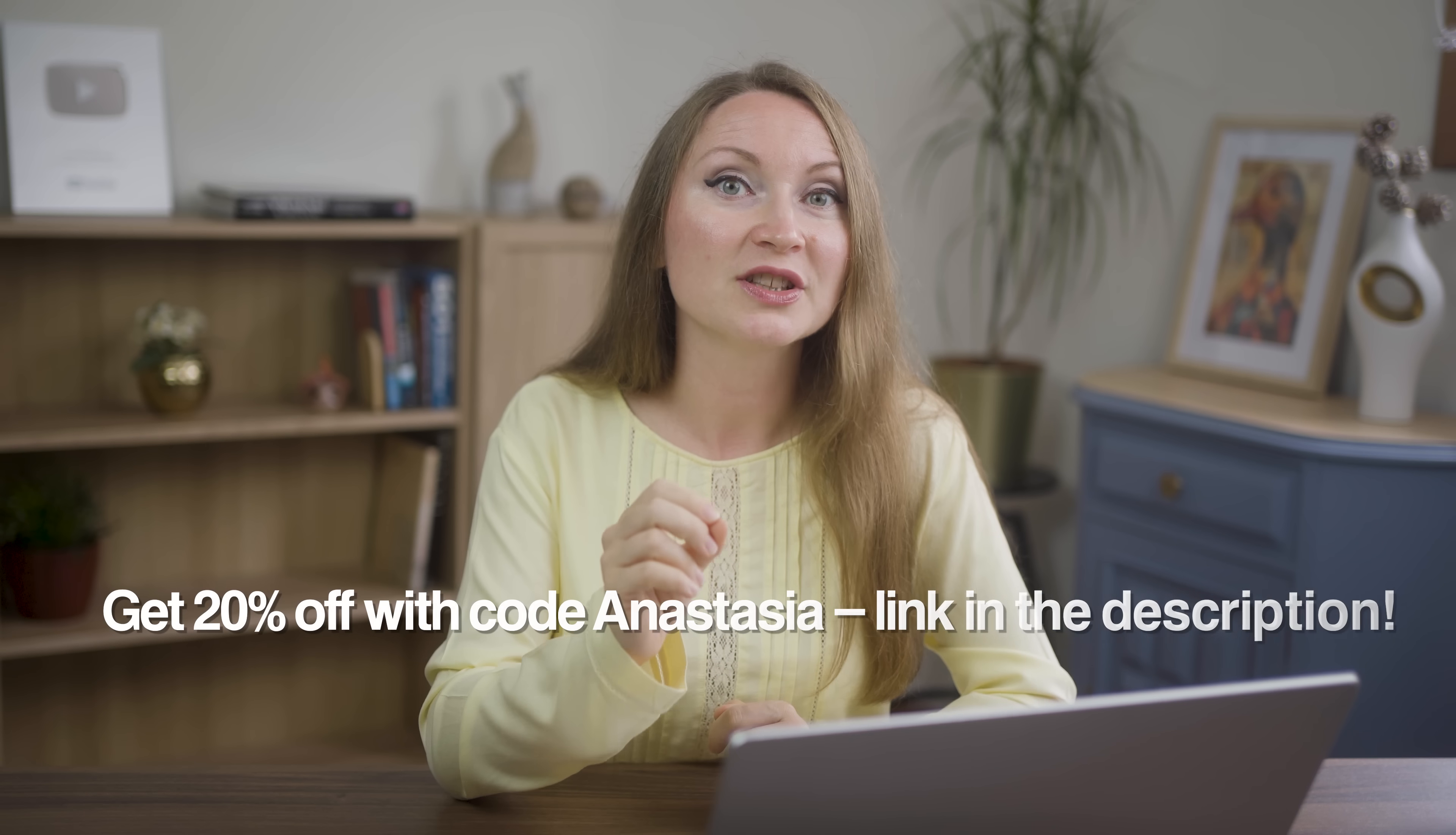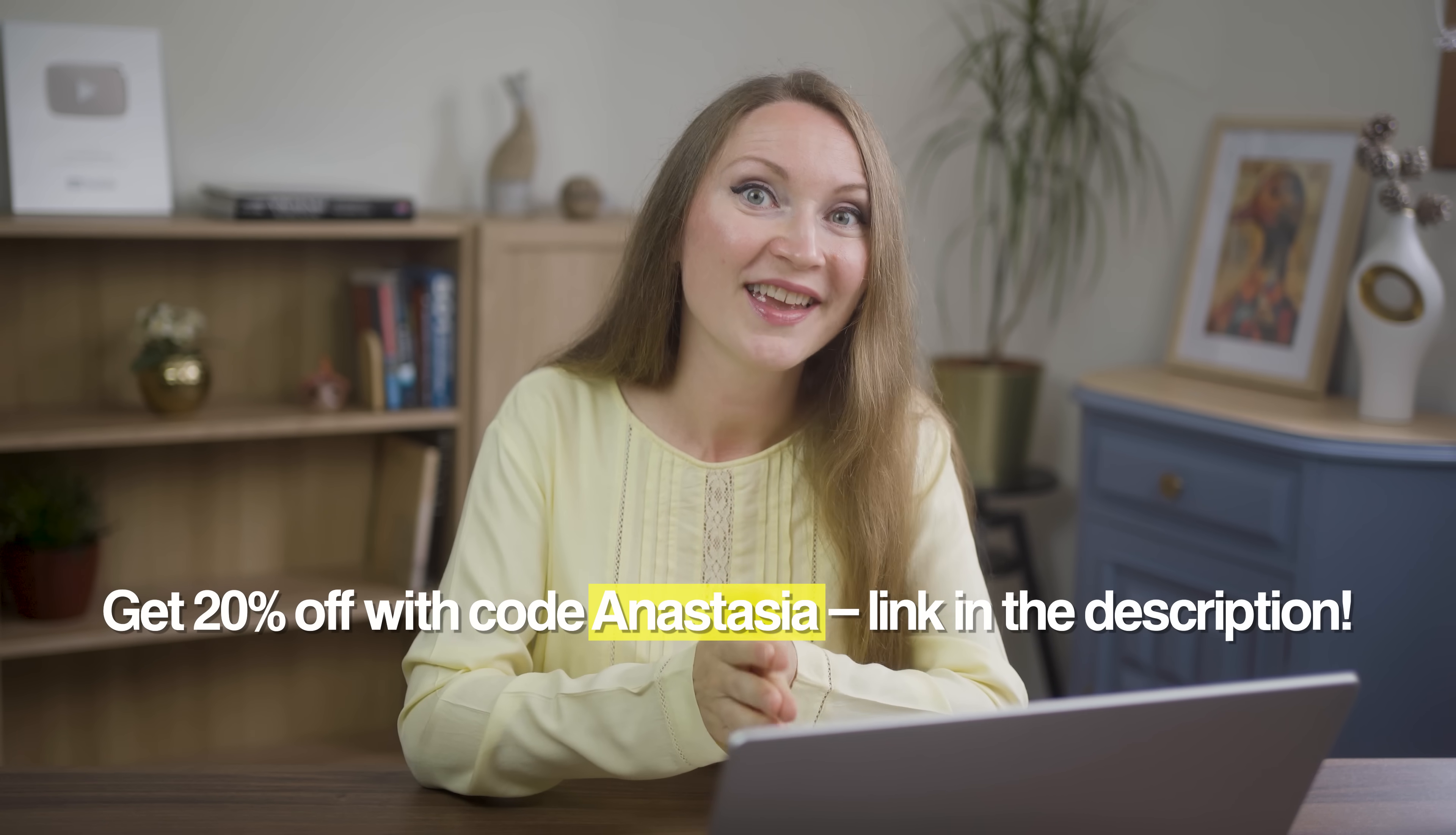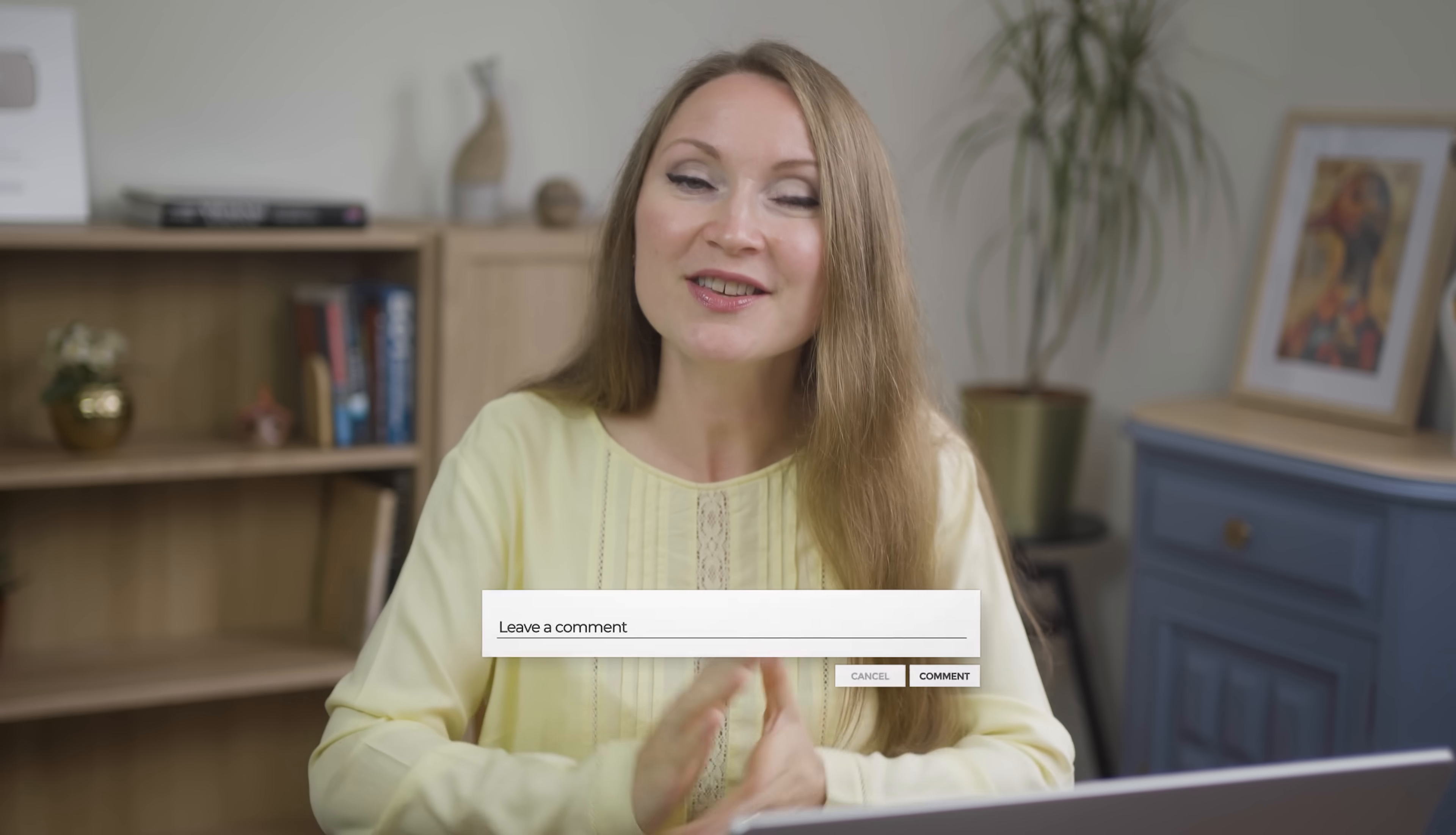If you want to try ReadyAI, I've got a link with 20% off in the description just use the coupon code Anastasia. And if you need help growing your YouTube channel, well, that shiny new website has all the info you need to book a session with me. Thanks for watching. And as always, don't forget to like, subscribe and let me know in the comments if you're trying this tool too. I'll see you in the next video.